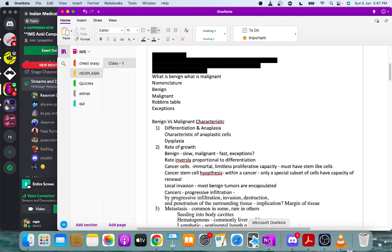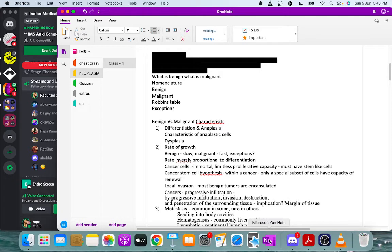Dysplasia is a loss of uniformity in individual cells and architectural orientation. Dysplastic cells may show hyperchromatic nuclei and pleomorphism, but dysplasia itself is not neoplasia — though it has a tendency to become neoplastic. When dysplastic changes become marked and involve the entire epithelial thickness, it is called carcinoma in situ. Dysplasia is reversible if the stressor is removed, but once neoplastic, it is not.